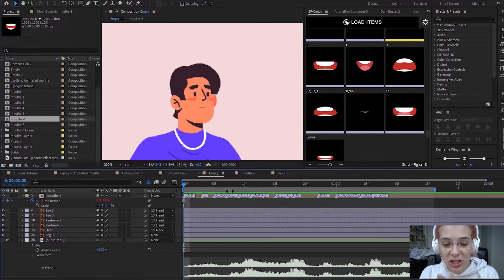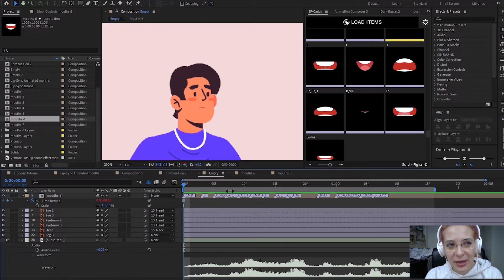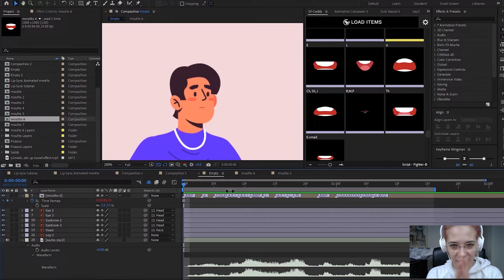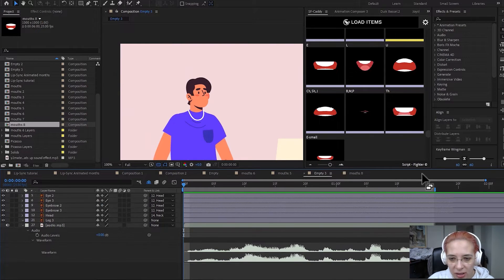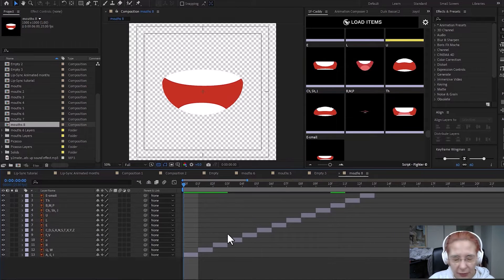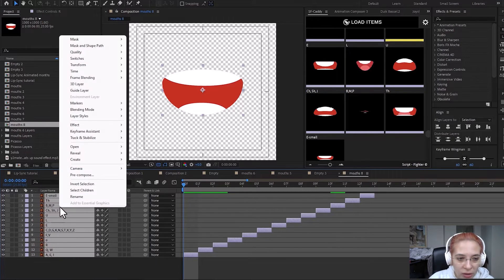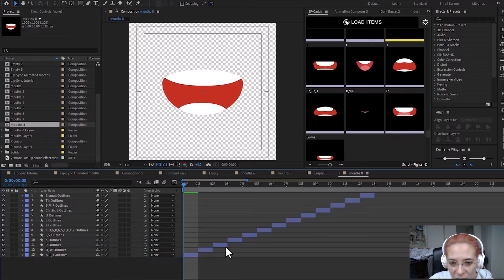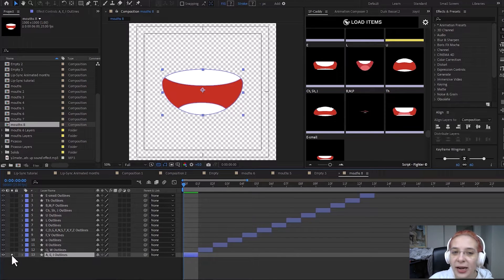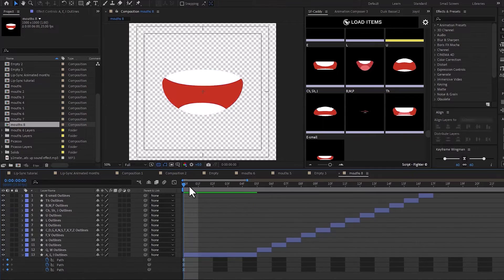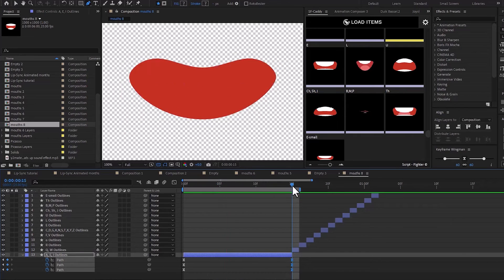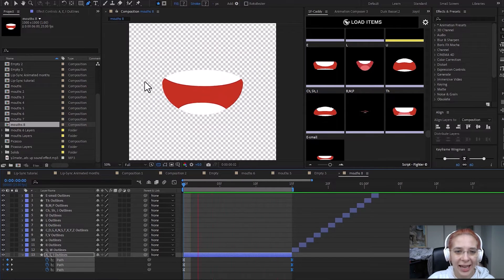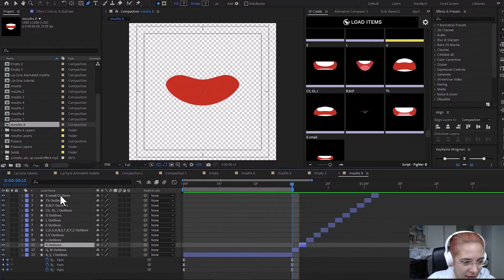Now let me show you the second way using animated mouths, which I personally prefer. I'll also show you some shortcuts to make your workflow faster and easier. I've duplicated the character and the mouths to create a different pre-composition. First, I'll select all the mouths and create shapes from these vector files. The goal is to animate each and every mouth.